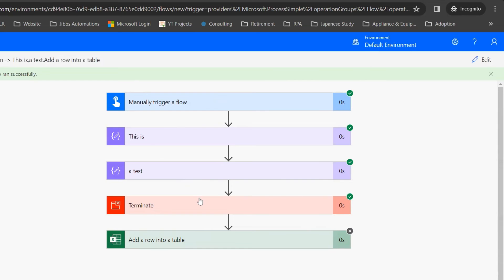This is a great way to test the flow without having to do any subsequent steps. I'd like to hear more about how you use the Terminate action when testing your flows. Please comment below. As always, we'll see you in the next video. Take care, everyone. Bye-bye.